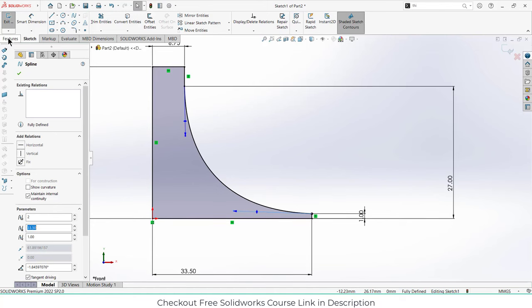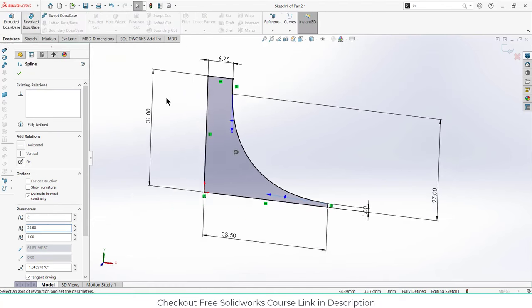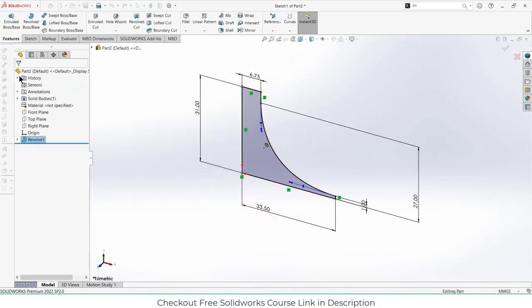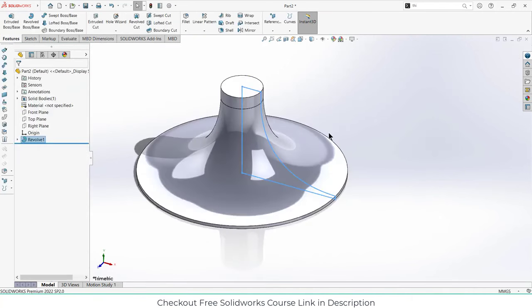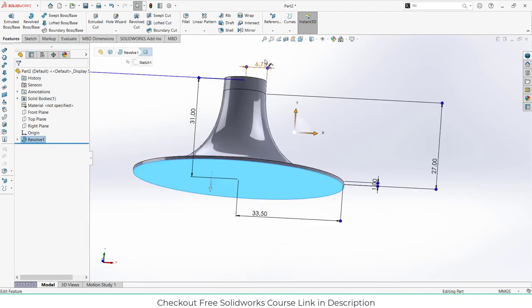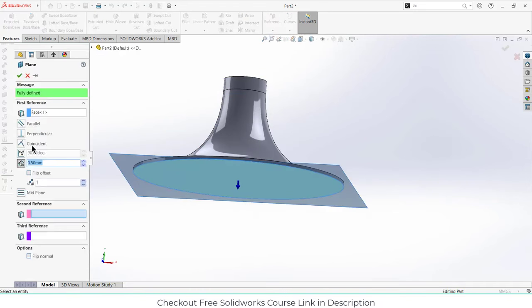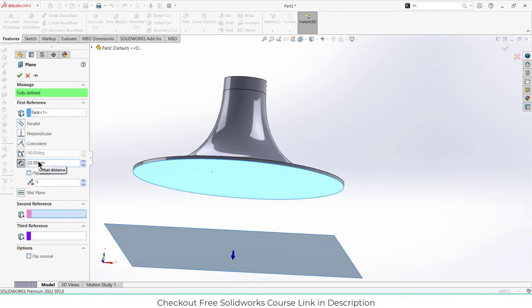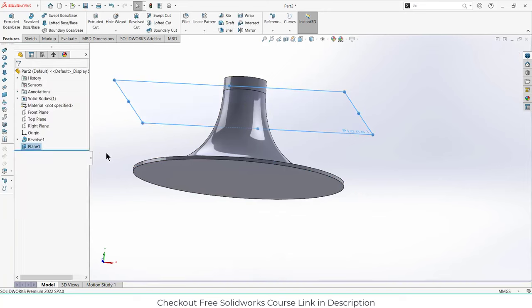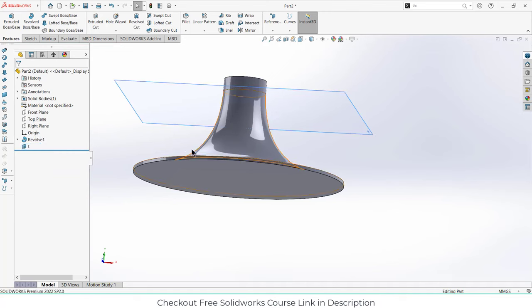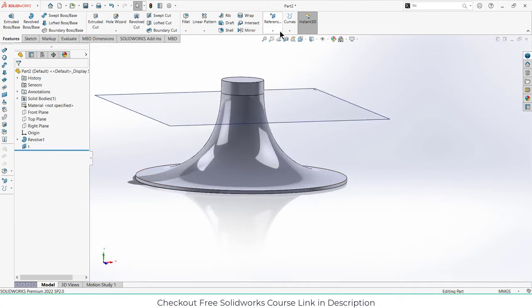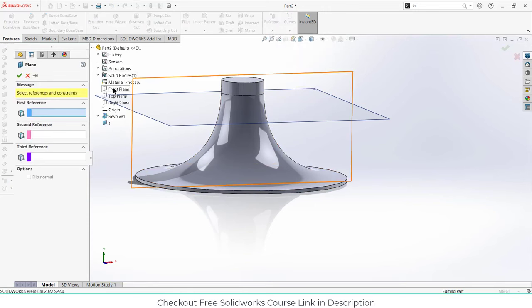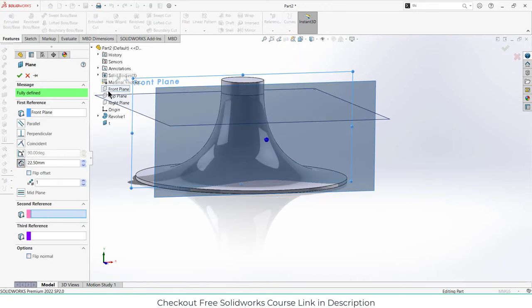Now we will create some planes before moving forward. Click on reference plane and enter the value of 22.5, click OK. Then select the front plane again and enter the value of 25.